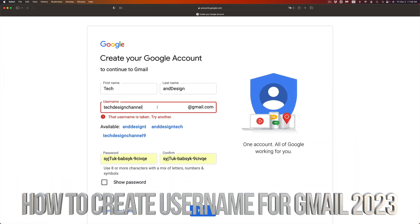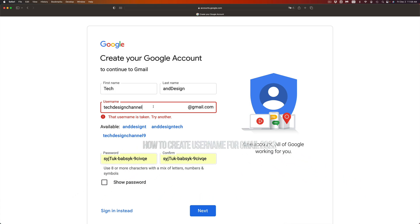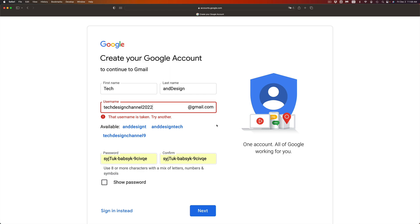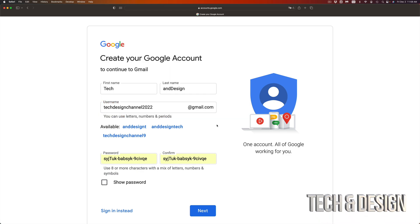Try to come up with a username. If your username is taken you can choose one of the suggested ones. For example, right here it's telling me Tech and Design Channel 9. It's not taken, but I can try 2022 and see what happens. That works now.